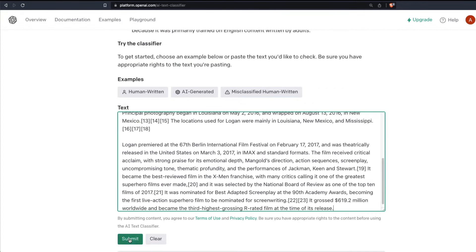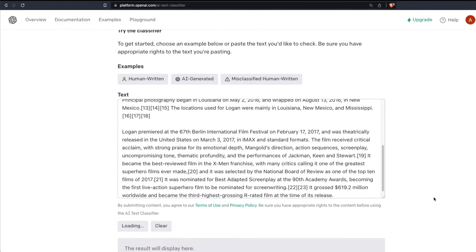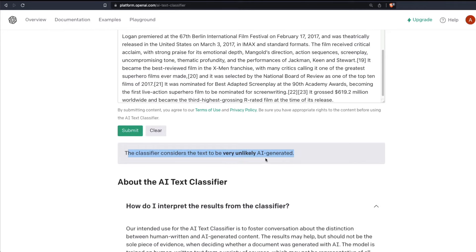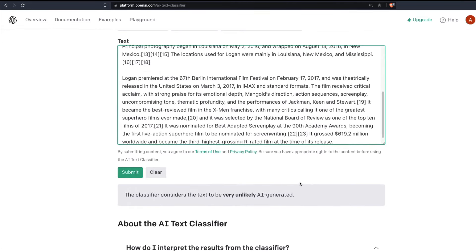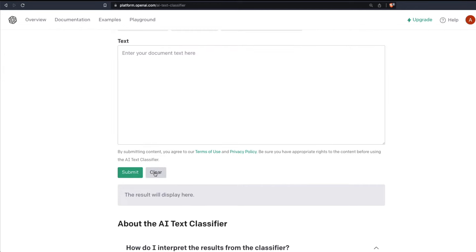Come back here, paste it and submit it, and the result says the classifier considers the text to be very unlikely AI generated. Maybe good because I don't think people on Wikipedia are still using ChatGPT or GPT-3 to generate text. So makes sense. I'm going to clear this.